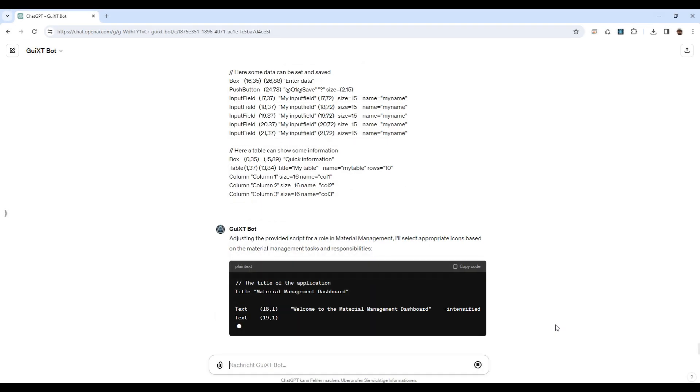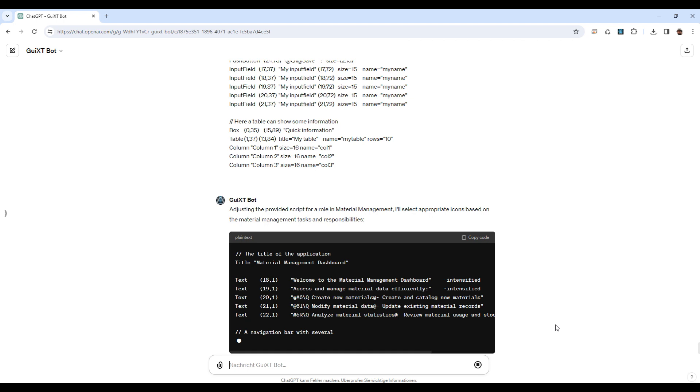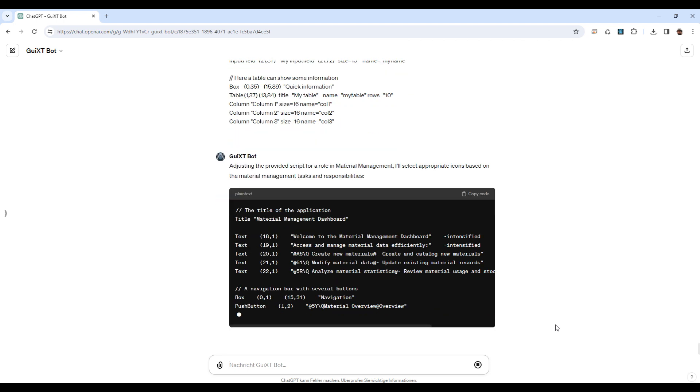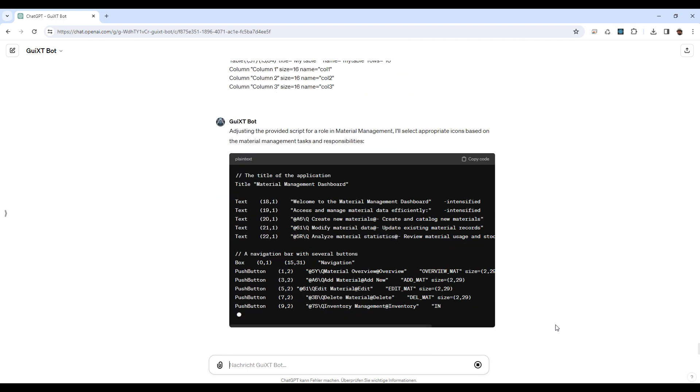ChatGPT then intelligently adjusts the script, renaming and repurposing elements to align with the specified role's tasks and responsibilities.